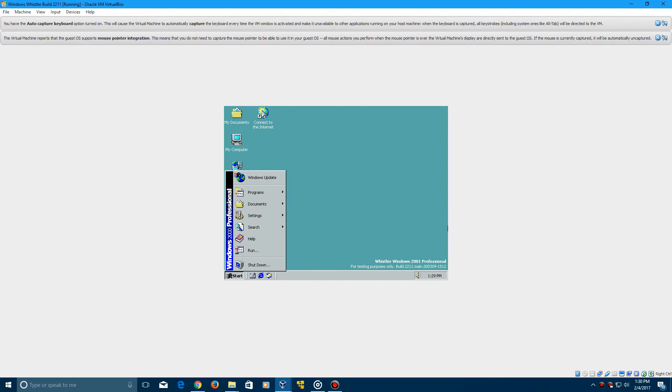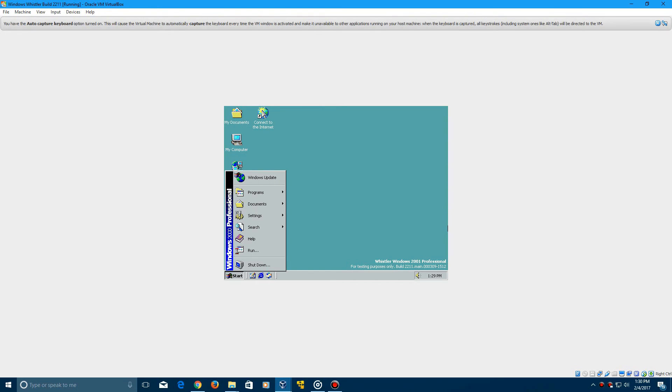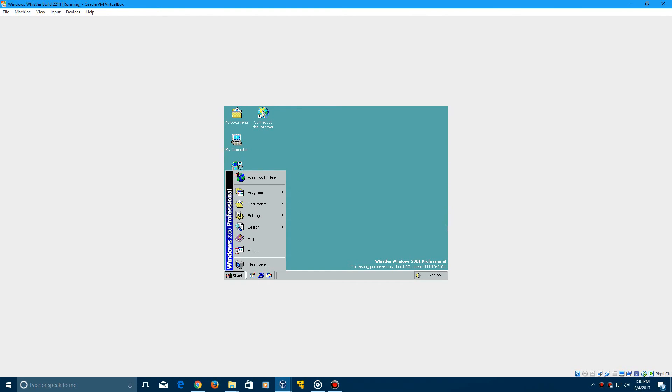So there you go, guys. That's the video tutorial on how to install Windows Whistler Build 2211 in VirtualBox. Thank you guys for watching. Leave a like on the video if you enjoyed, and leave your ideas for future tutorials down below or beta builds or whatever, and don't forget to subscribe. Once again, thank you guys for watching, and I will see you guys in the next video.